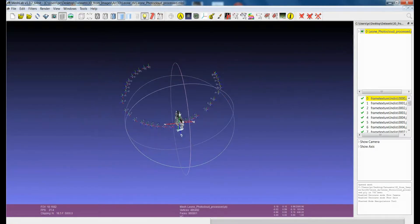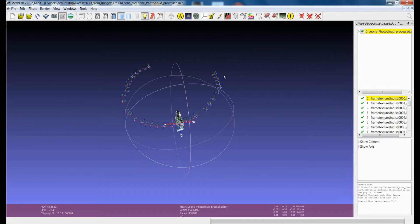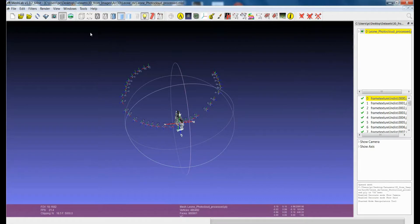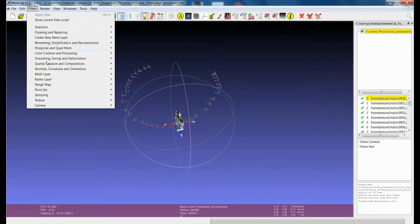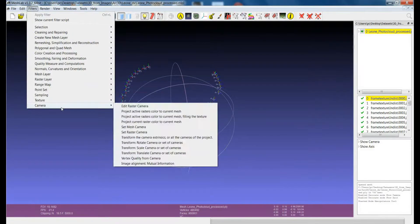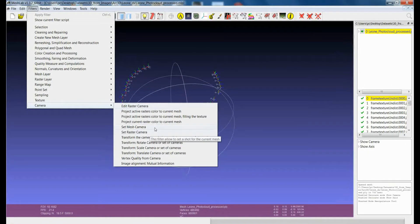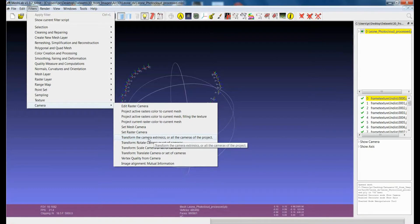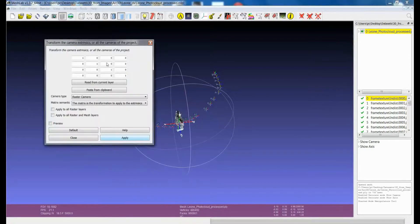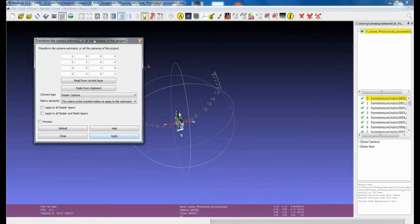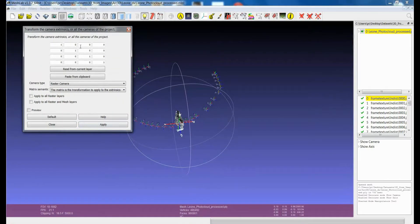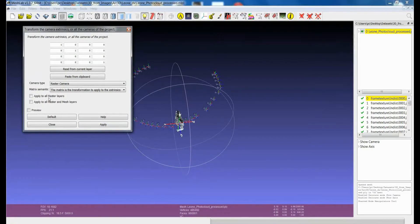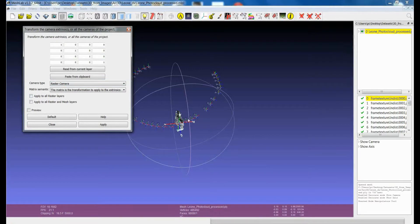The idea would be to be able to bring the raster layers back in the aligned position with respect to the model. And this can be made in a quite easy way, using a filter, which is in filters, camera. You see here, transforming the camera extrinsic or all the cameras of the project. You can see that I can define a rototranslation matrix that I can apply to one or all the raster layers in a project.